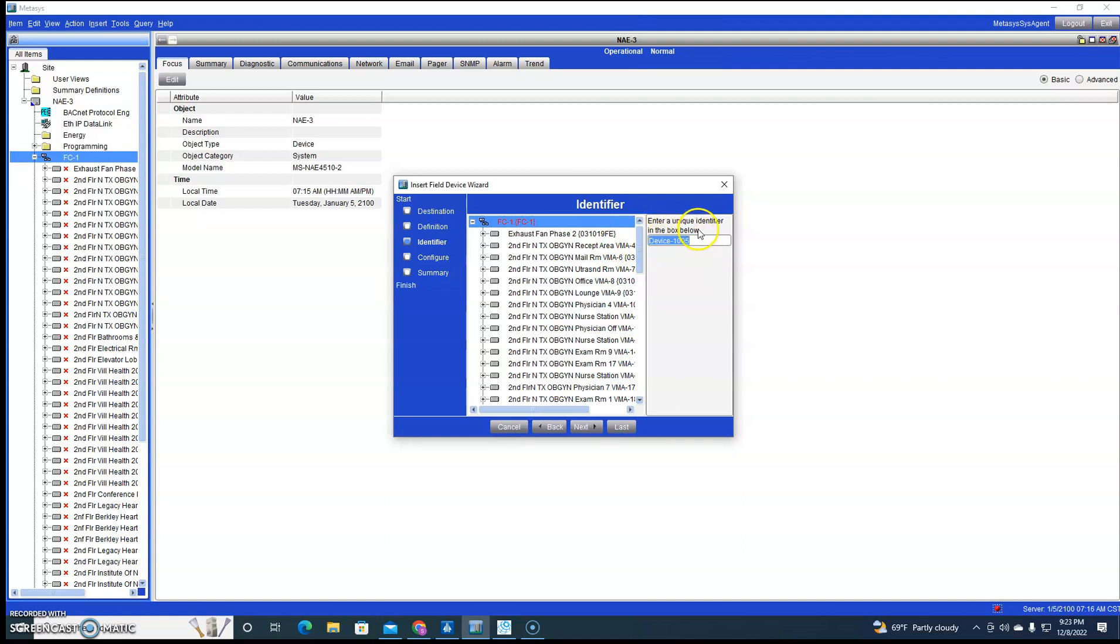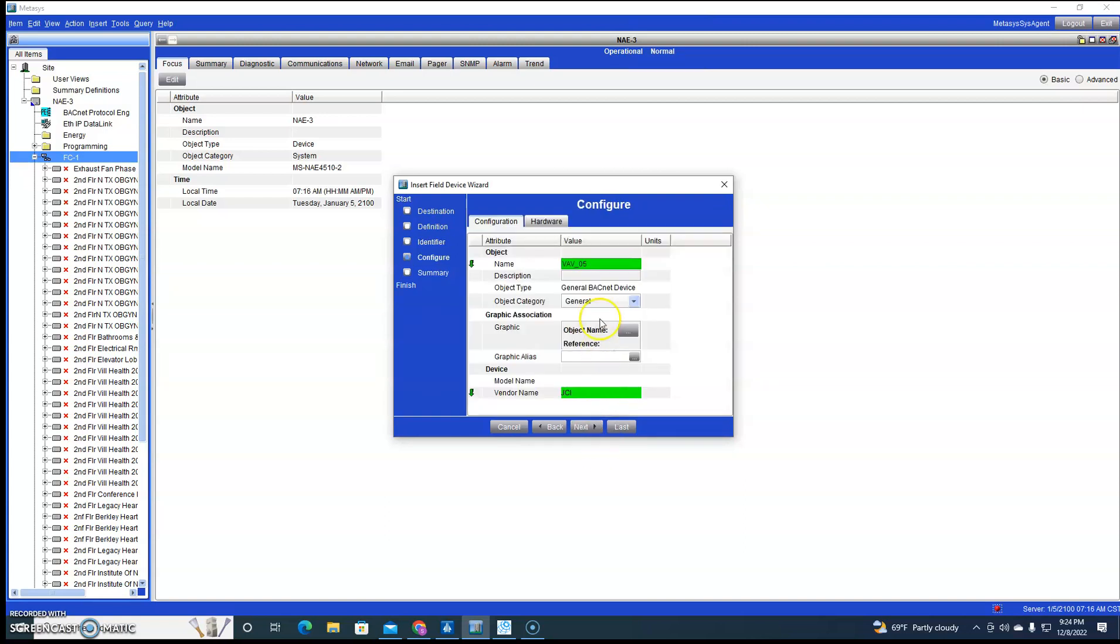That found our device. All we have to do is click on it. This is important right here where it says enter a unique identifier from the box below. I'm going to show you the difference. We'll just leave this VAV 05 and I'll show you the difference.